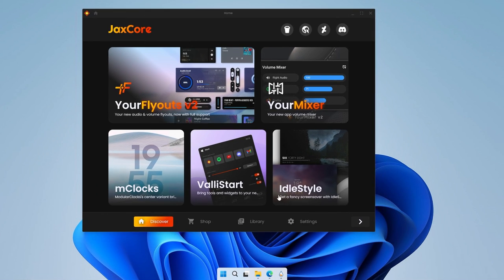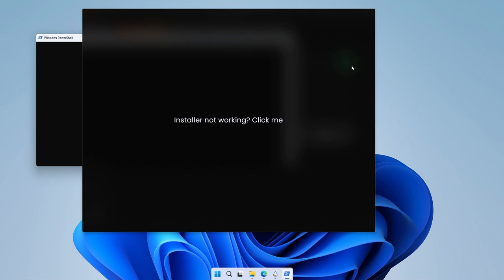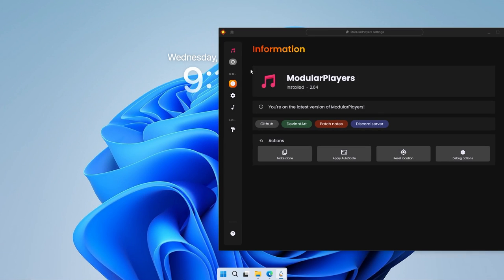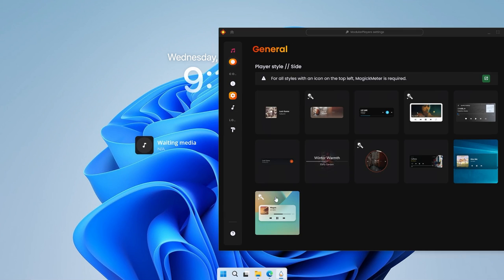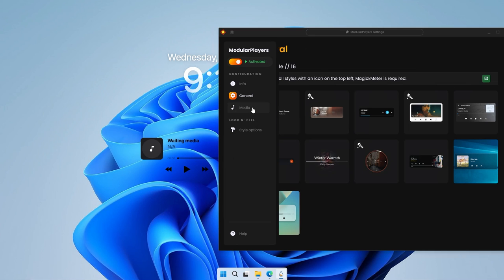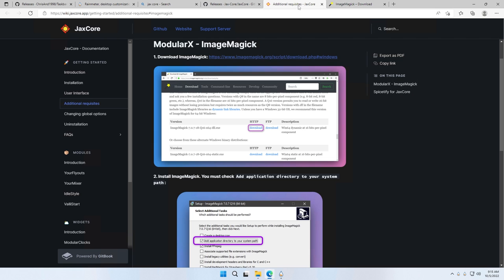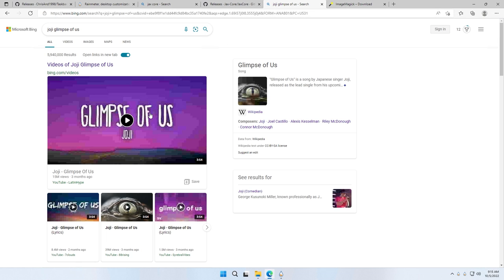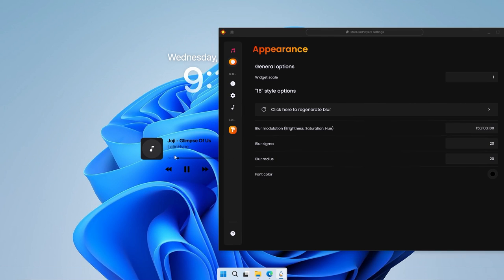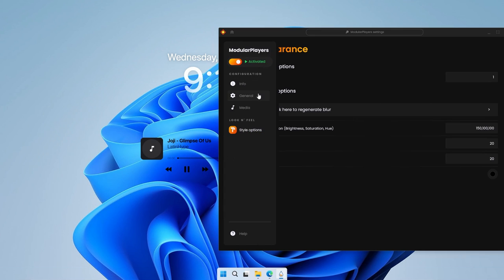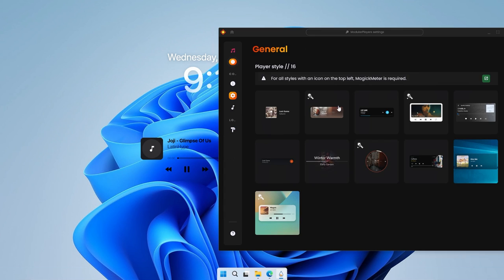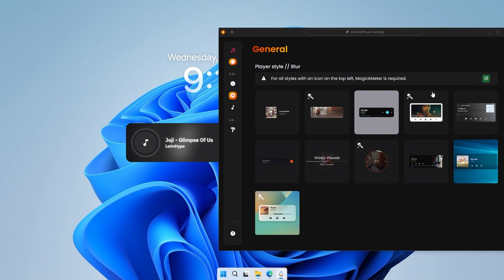Now go back to JacksCore, go to the Library, click on Modular Players and install it. Now we have the Modular Players widget installed — make sure you activate it first. Then go to General and select the last option, which is also inspired by iOS 16. Go to Media and make sure the method is set to Modern. Then go to Style Options and click to regenerate the blur. If you go to a website and play a song — for example Joji 'Glimpse of Us' — you should see it playing. If the blur isn't working, I recommend selecting another style, which also looks quite nice.